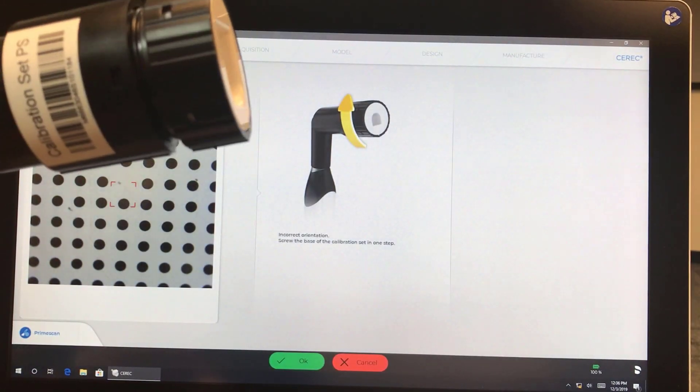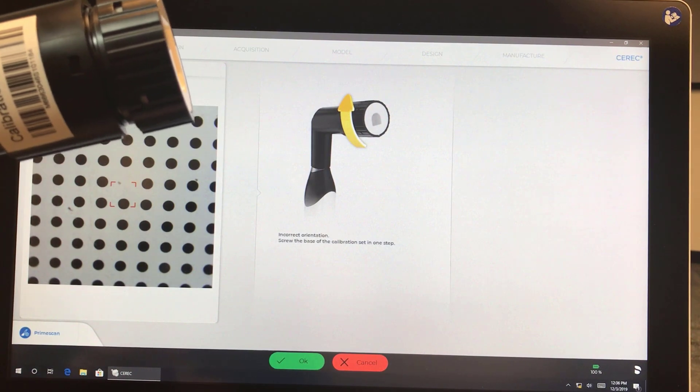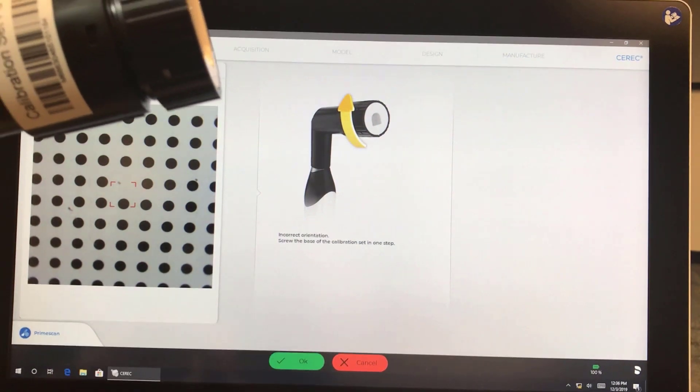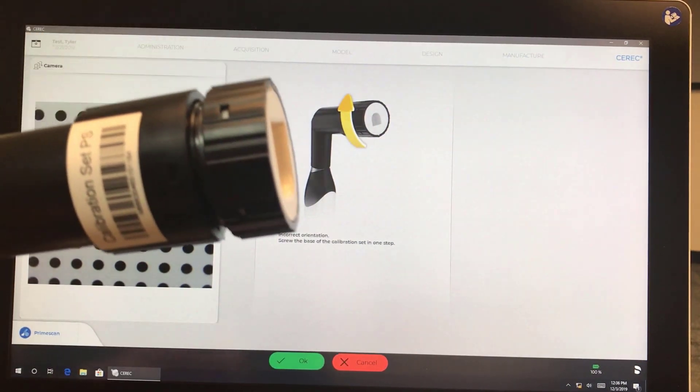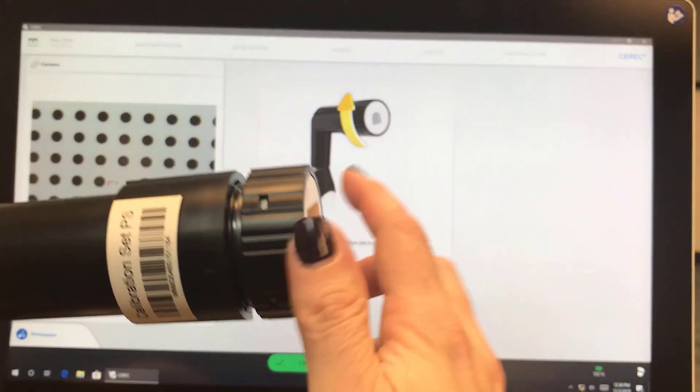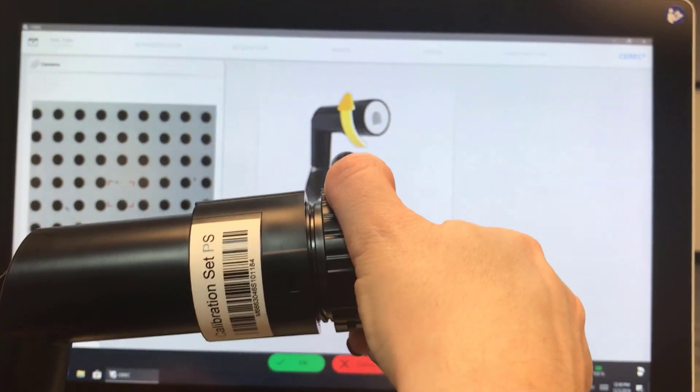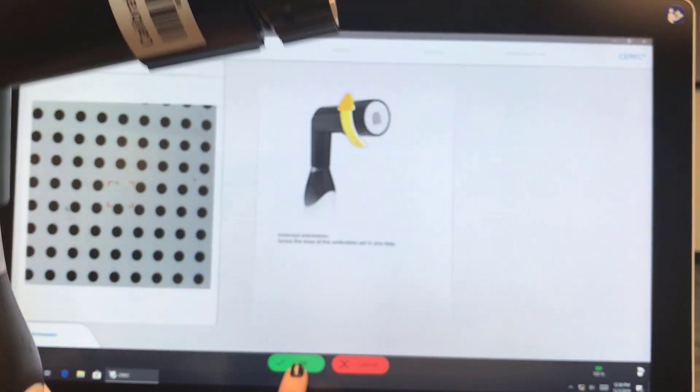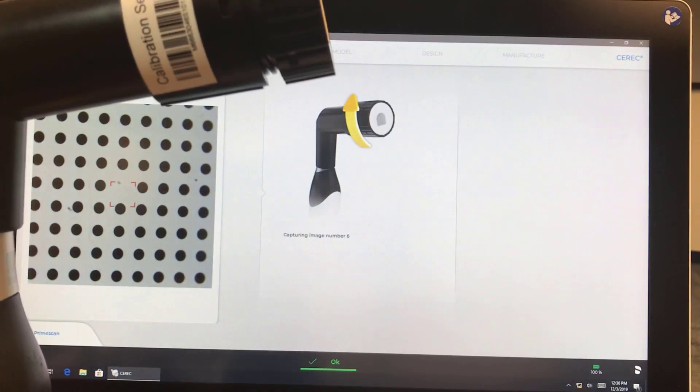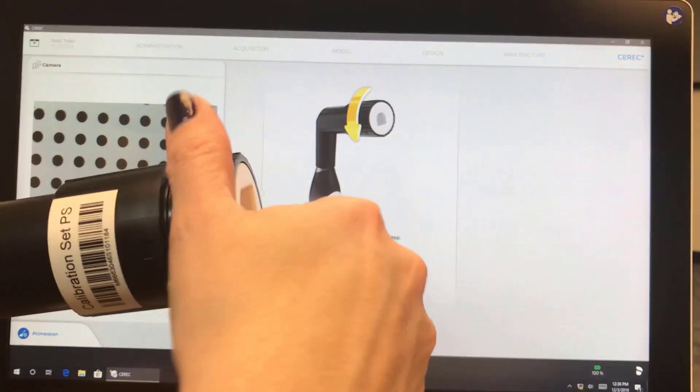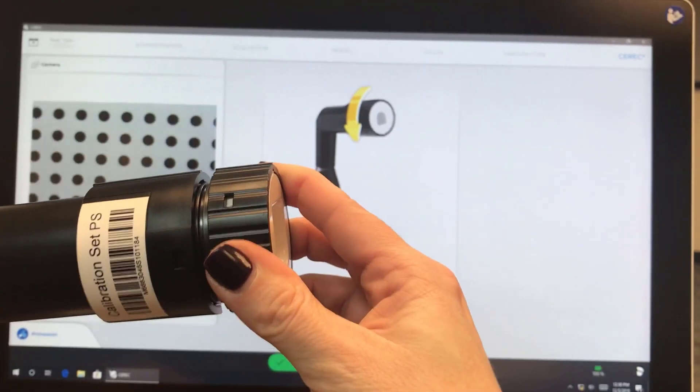If you make a mistake, it's going to tell you that you made a mistake. So it's telling me incorrect orientation. So it shows me what I need to do. I need to go back one step. Hit OK. And now just continue following the instructions.